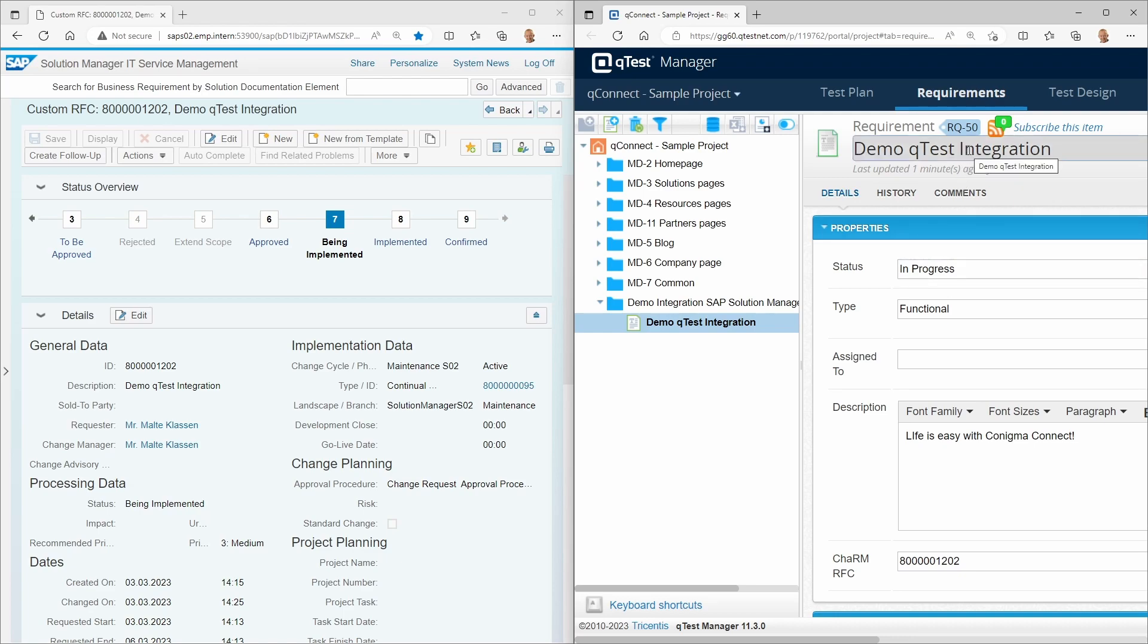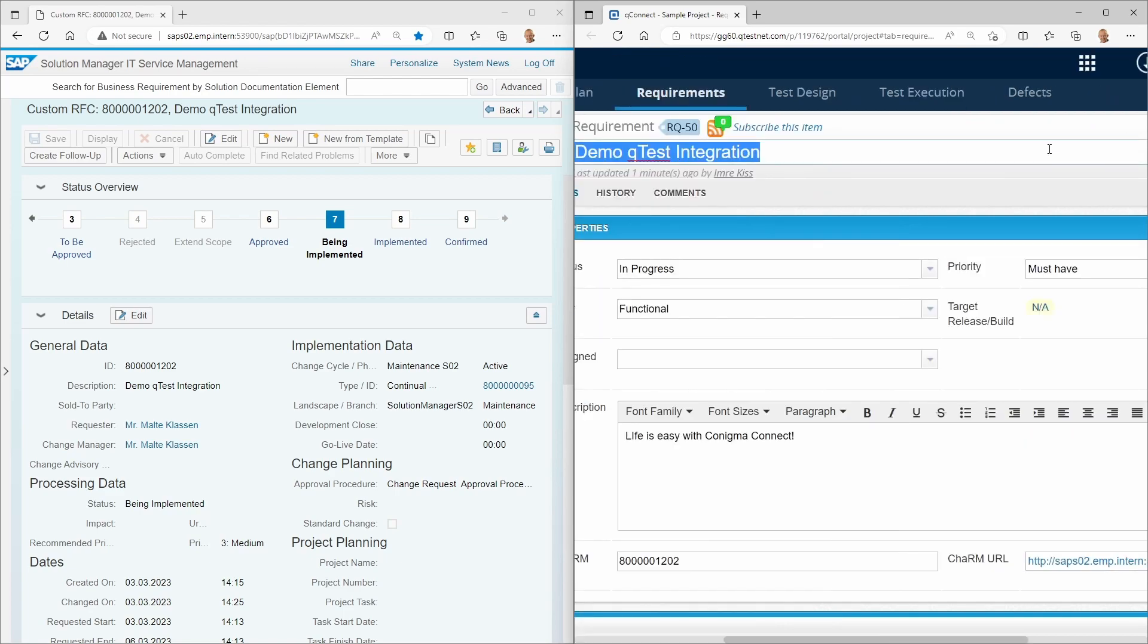Of course, the synchronization goes in both directions. Here, for example, the requirements description in QTest is changed. This leads to the corresponding automatic update in SAP Solution Manager Charm.